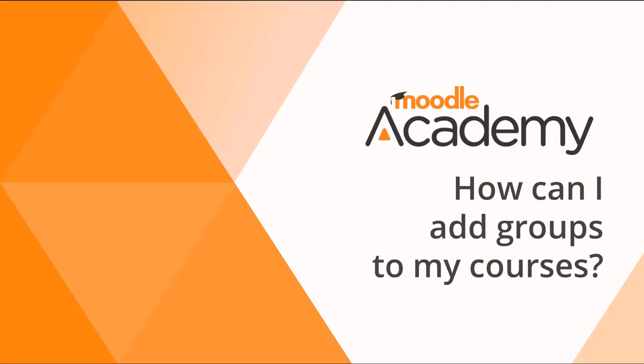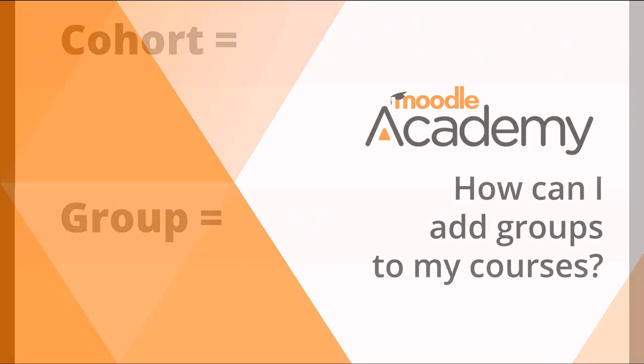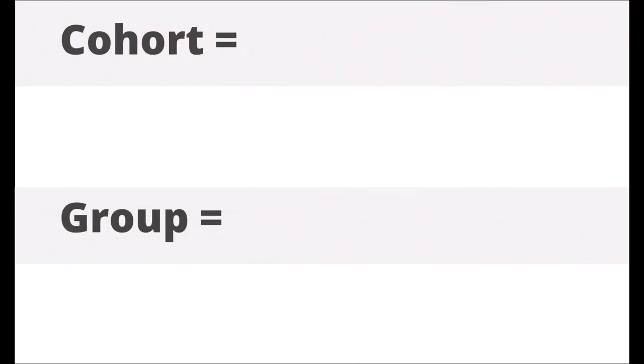How can I add groups to my courses? First, let's look at two Moodle terms for groups of users.